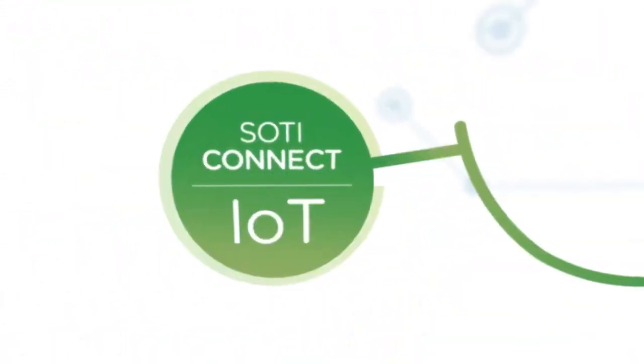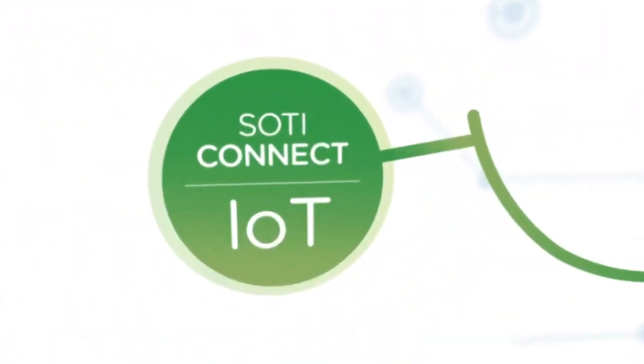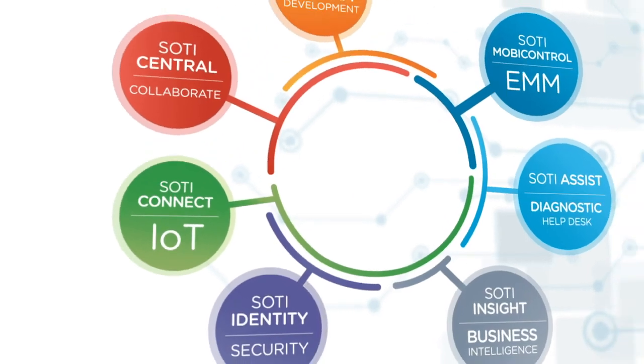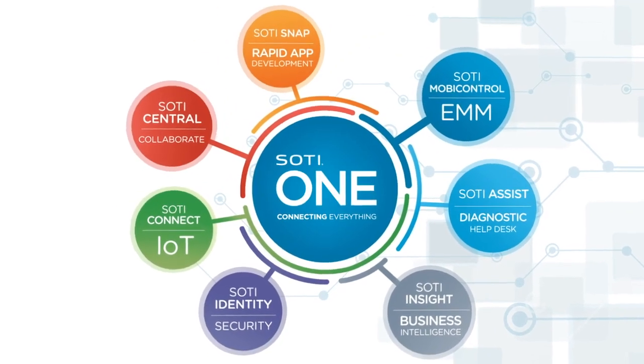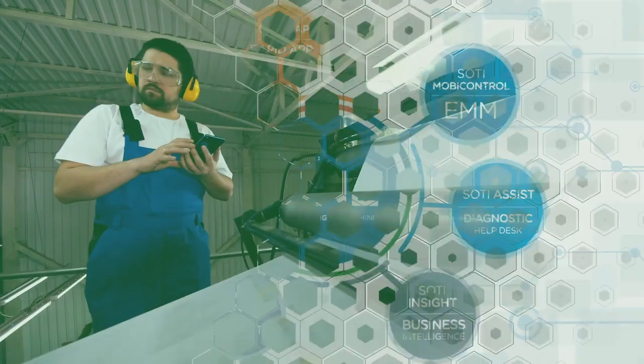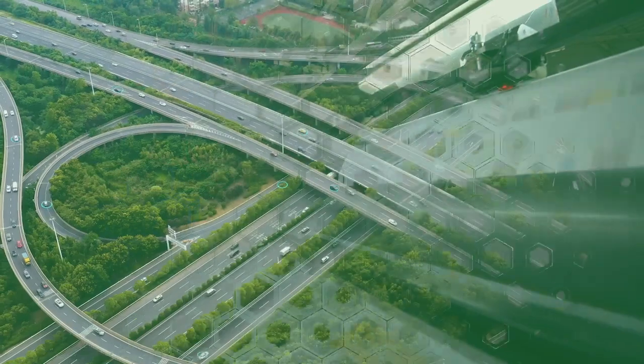SOTI Connect, part of the SOTI One platform, provides the ability to automate the ongoing maintenance of your printer and sensor fleet.